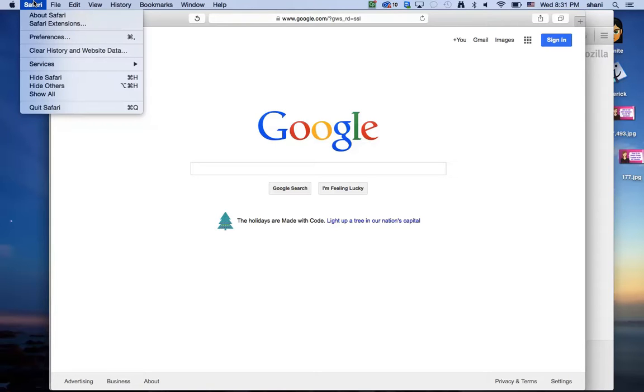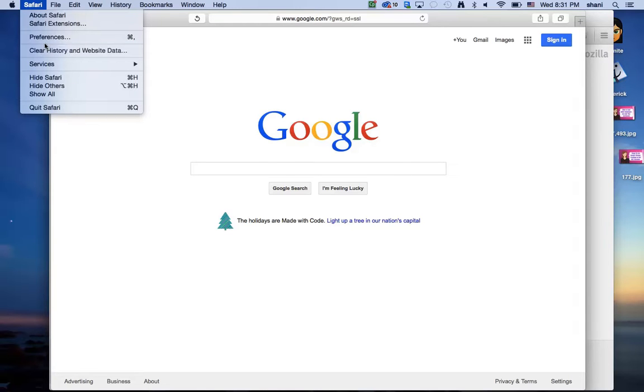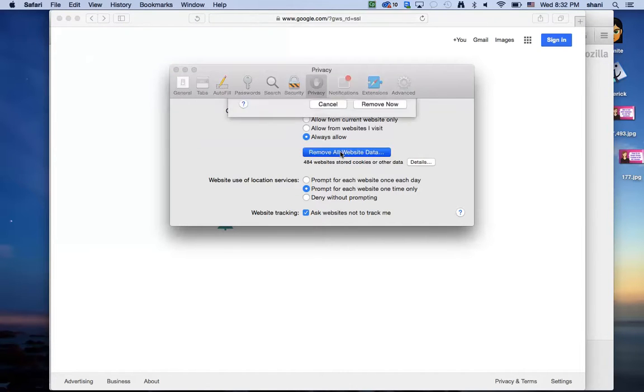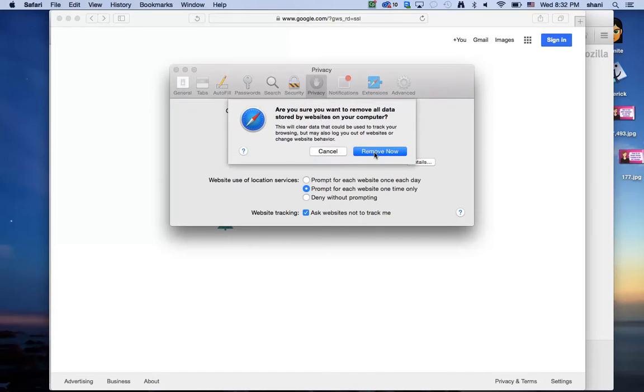In Safari, you go to Safari and pull down. You can click clear history and website data, or you can go to preferences, go to the privacy tab, and click remove all website data.